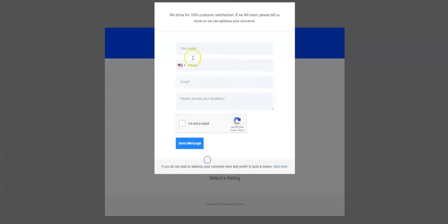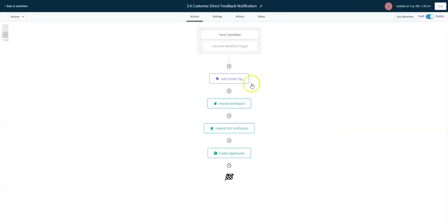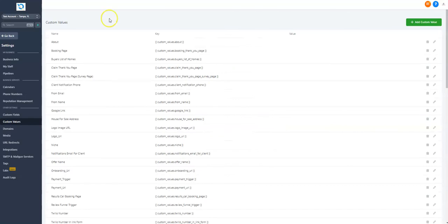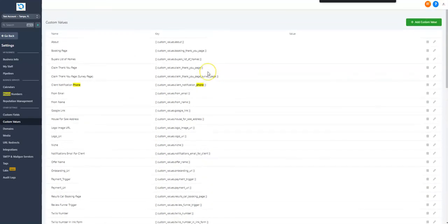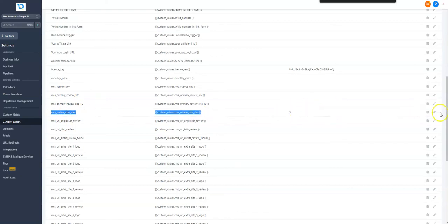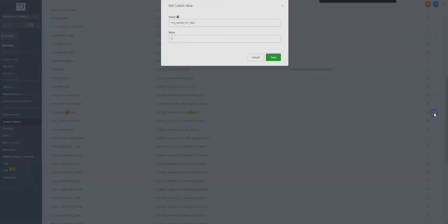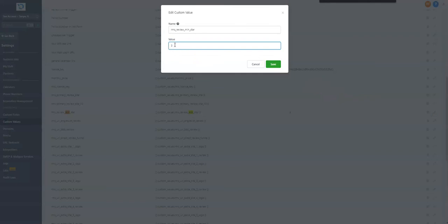If you want to update that, all you need to do is find the review star minimum setting and update that to whatever star number you'd like to be the lowest option where they can publish the review.